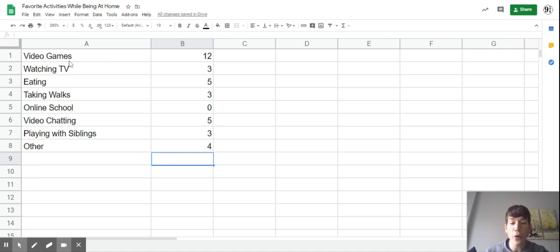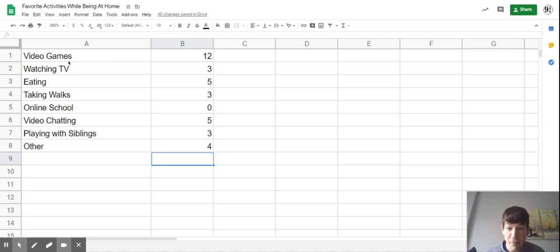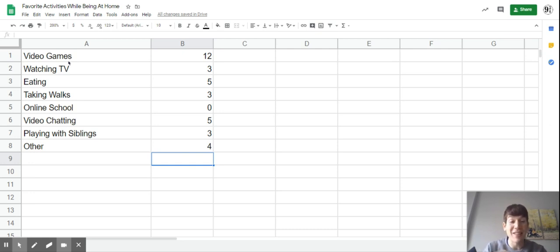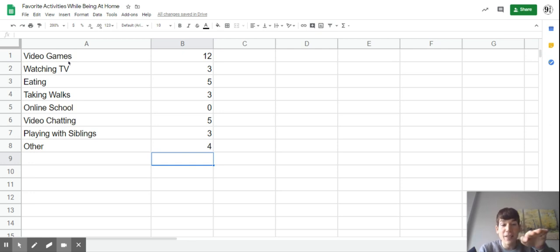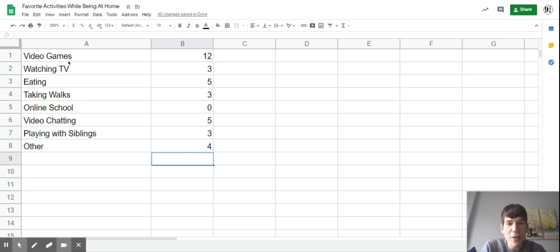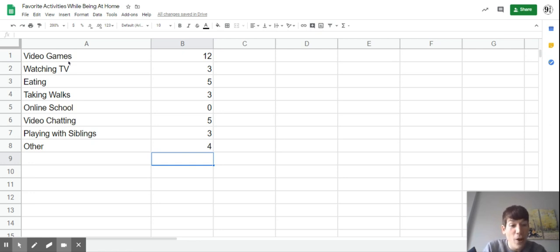What we're going to do is talk about how we can make a graph from this. One thing you may notice is all the graphs we've been looking at so far have been line graphs. The reason is because the horizontal axis, the x-axis, has always been measuring time. When we graph something over time, we use a line graph, the best type of graph for time.